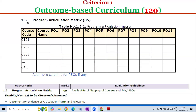Finally, sub-criterion 1.5 — Program Articulation Matrix — carries 5 marks. The evaluation guidelines require availability of mapping of courses with program outcomes as well as program-specific outcomes. The exhibits or context to be observed include documentary evidence of the articulation matrix and its relevance. These are all the evaluation guidelines for Criterion 1 Outcome-Based Curriculum.